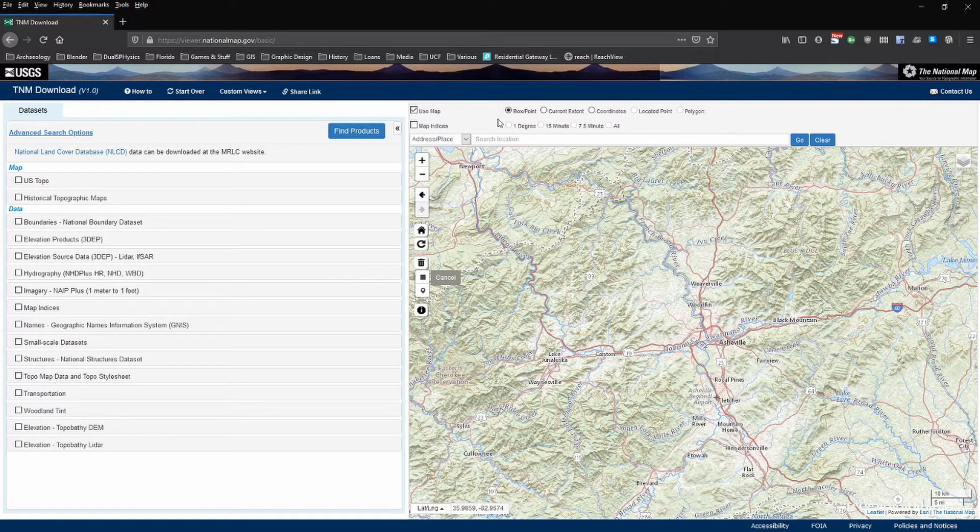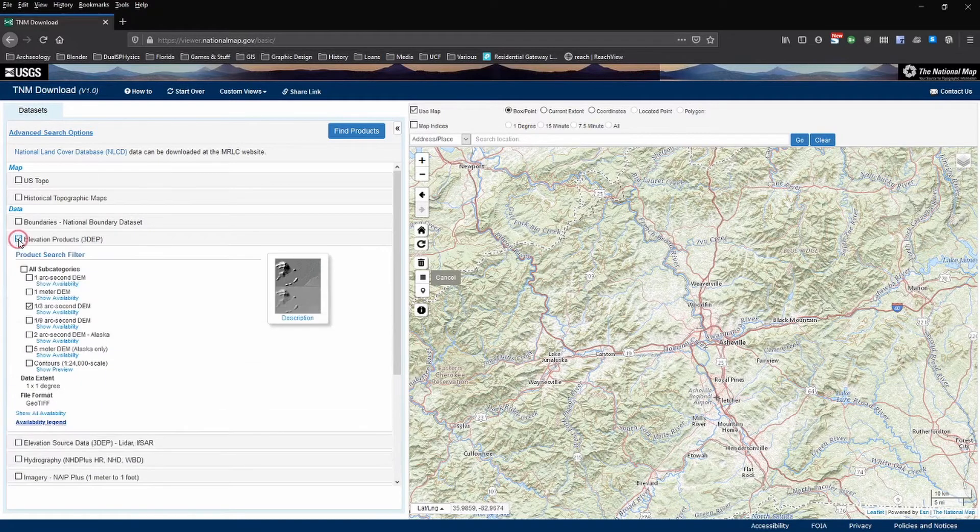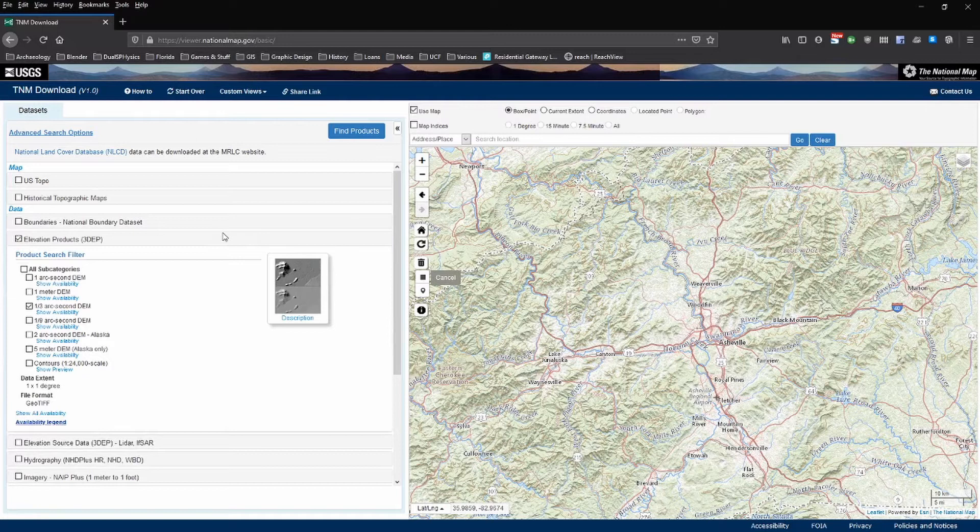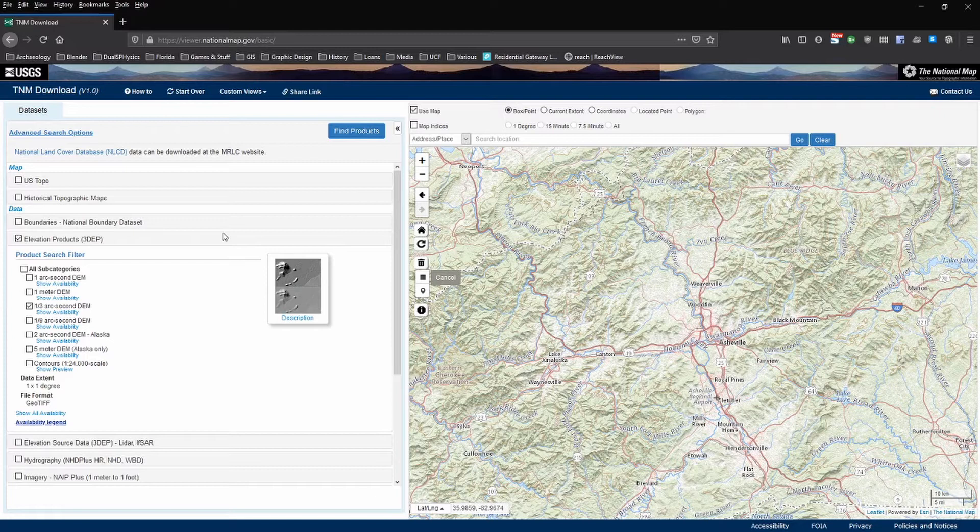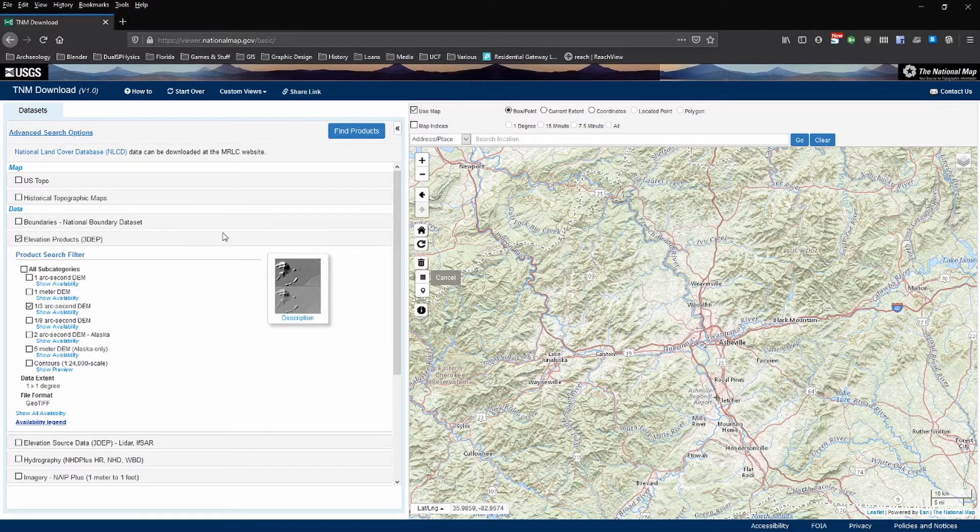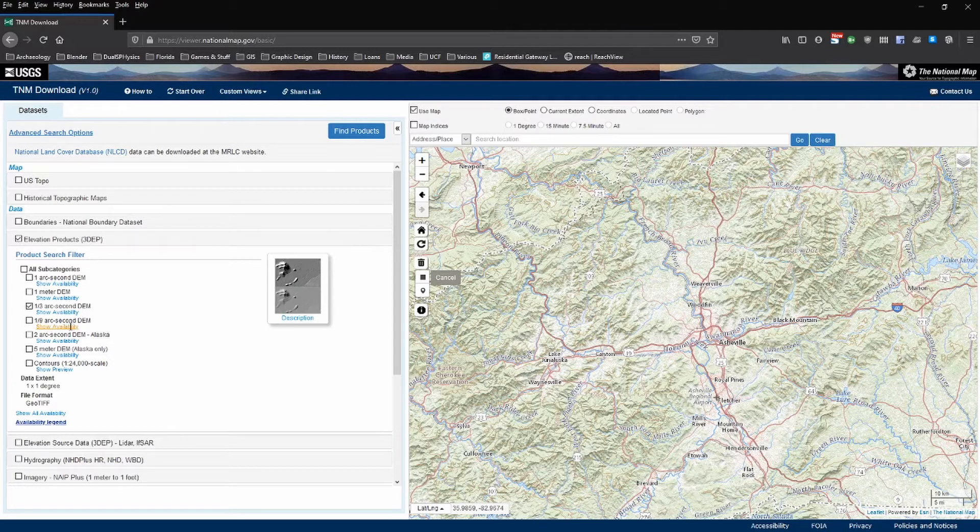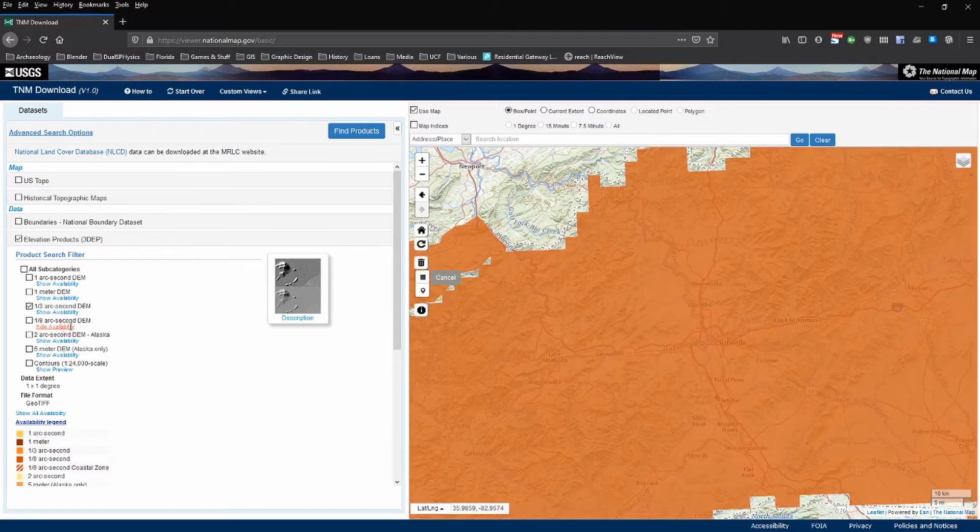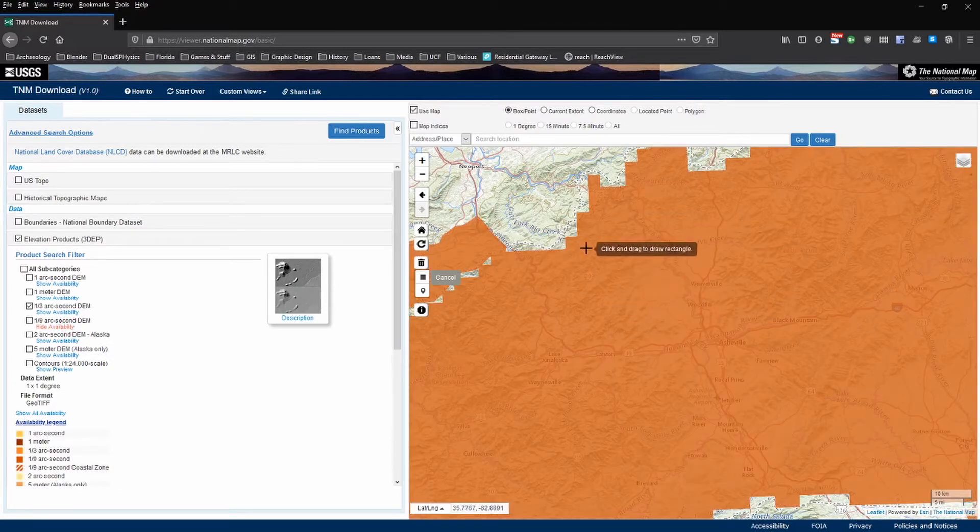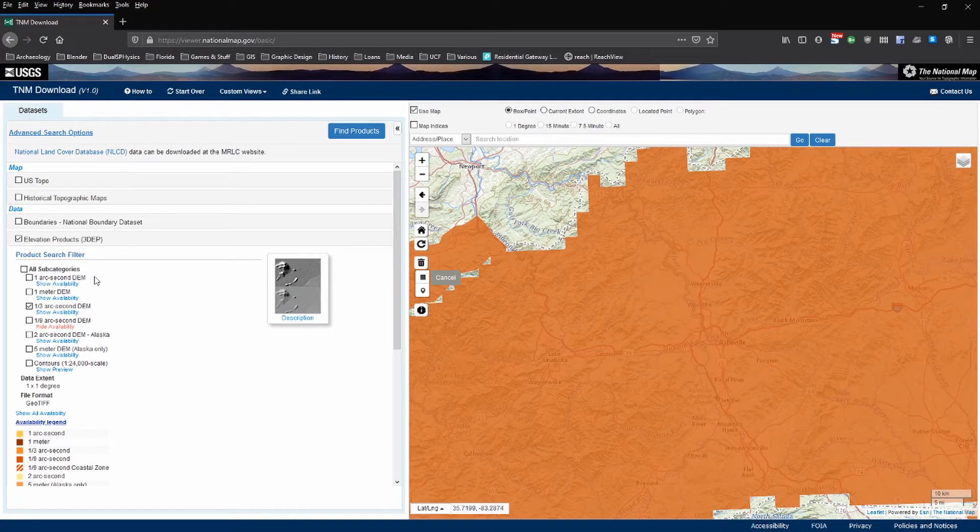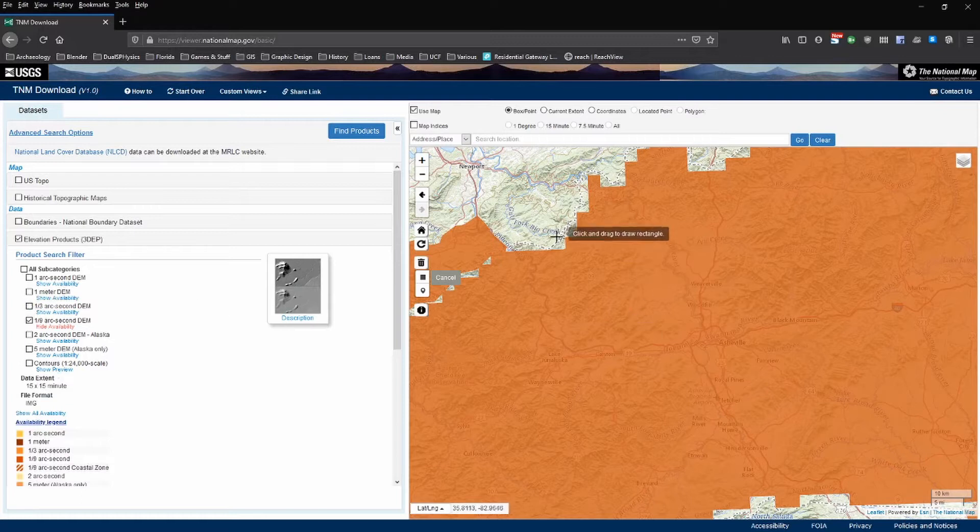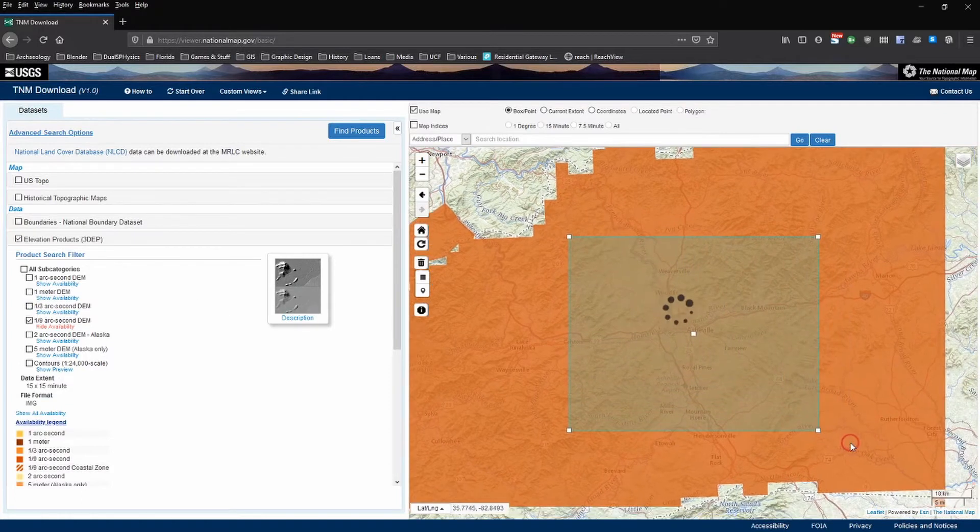Clicking that checkbox will expand this and you'll be able to see other types of layers here. Still more choices. Use the show availability selections to see what data is available in the area. We're going to select the 1/9th arc second DEM data. So click on show availability and we'll see now that there's actually quite a bit here that we can use. So let's make sure that we select that, deselect anything else, and this will work. Go ahead and click and drag a rectangle here.